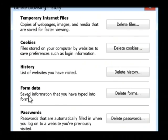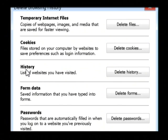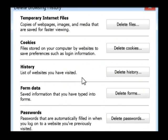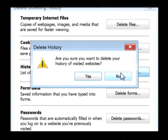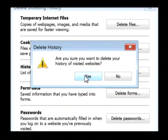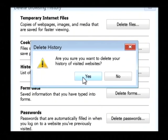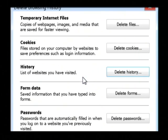We want to delete our browsing history, so click on delete history. It's going to confirm that you actually want to delete the history of visited websites. We do, so let's click on yes.